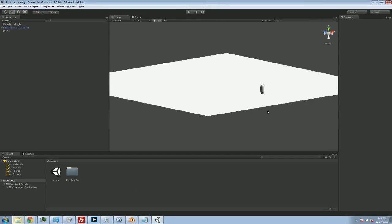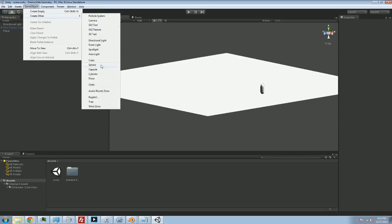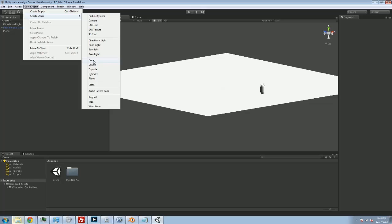So we want some sort of cube that we are going to be able to destroy. Now I could go into the game object, create other, and create a cube here. But the thing is, the built-in Unity cube is fine for testing, but we're going to do slightly more advanced stuff with it. So we really need a proper cube model. And for that, we are going to load up Blender 3D.